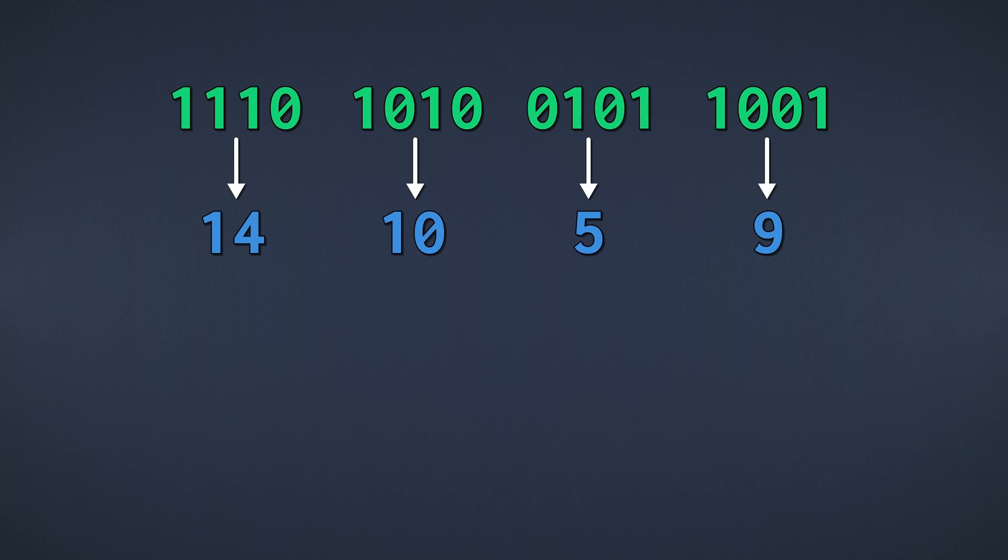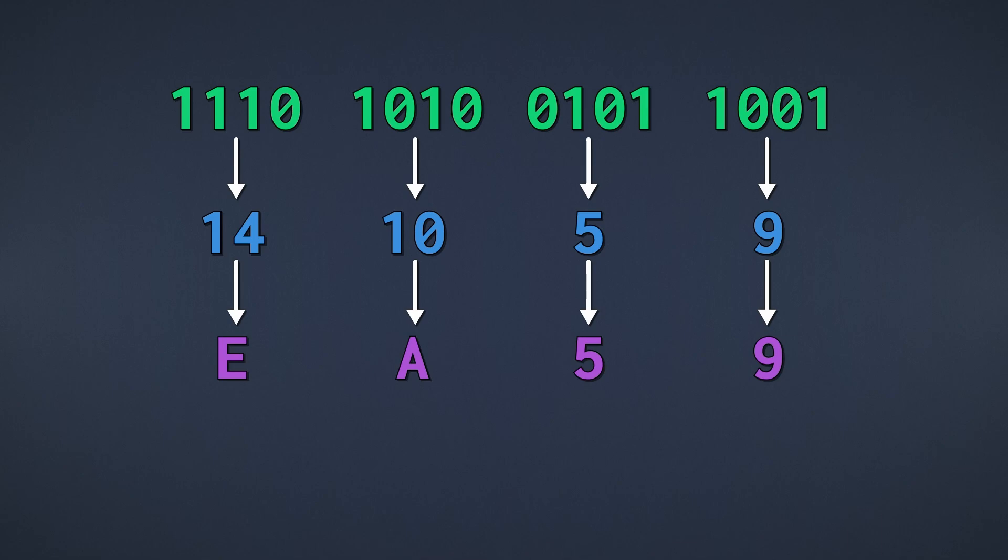14 is an E, 10 is an A, and 5 and 9 stay the same. Of course, you could easily skip the intermediate step and convert straight to hexadecimal, but I find it a little easier to follow this way.